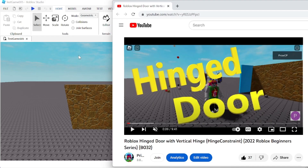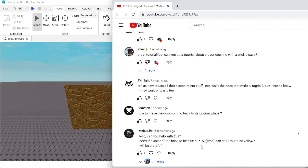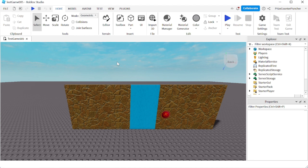Hello guys, welcome back to another Priceyp Roblox Studio tutorial. In today's tutorial, we're going to answer one of our viewers' questions. From a prior tutorial on a Roblox hinged door with a vertical hinge, a viewer named Siwin commented asking how to make the door come back to its original place. Let's go to Studio and see how we can do that. I'm sure there are many different ways — today I'm going to show you two.